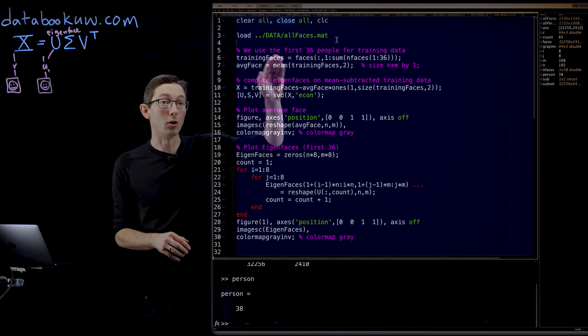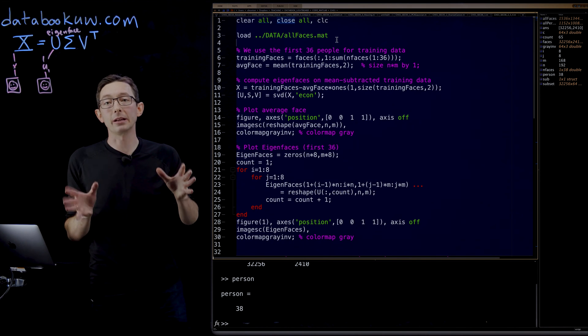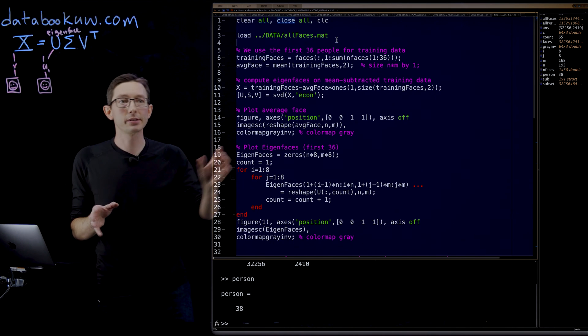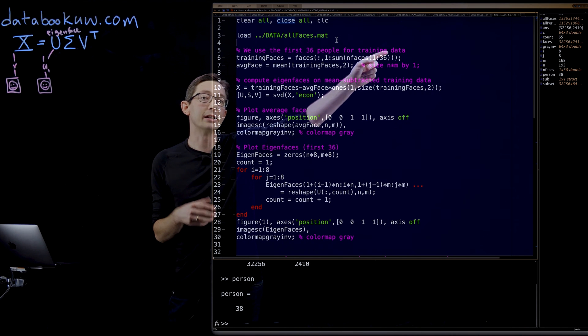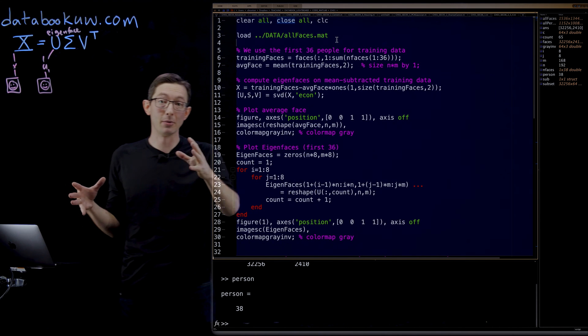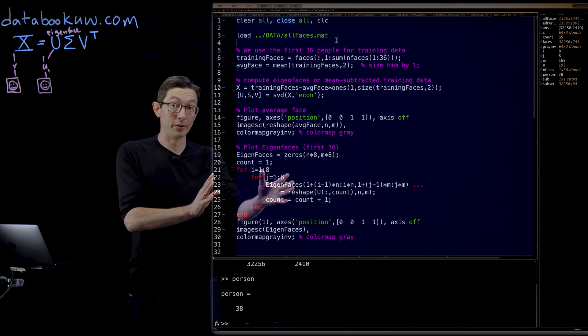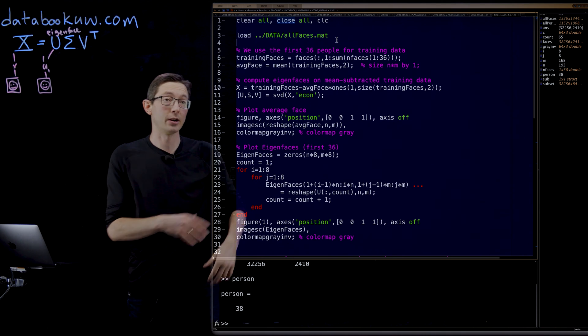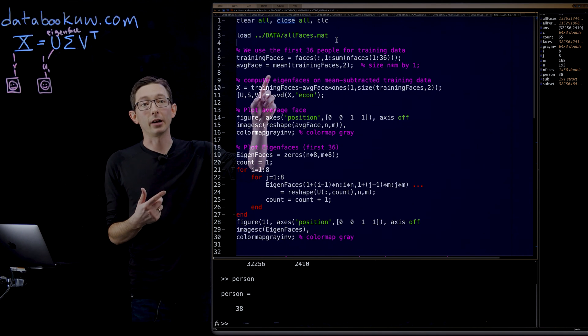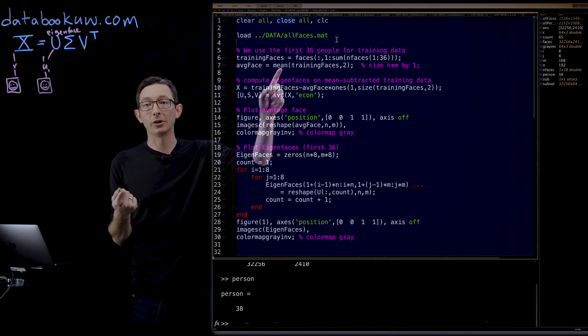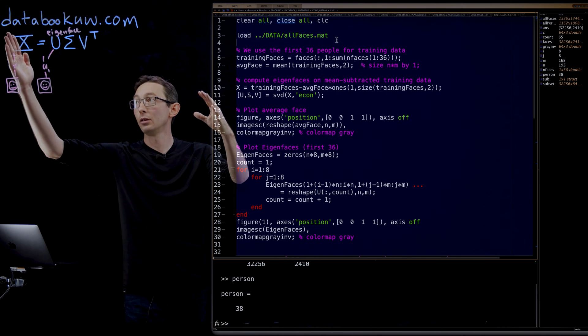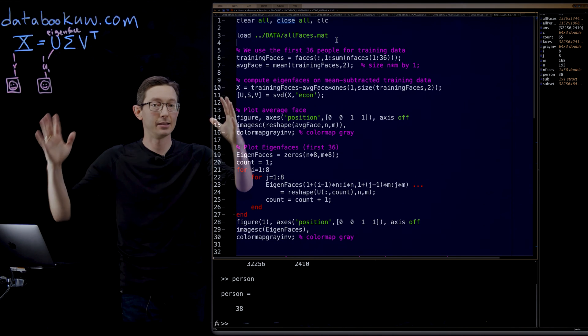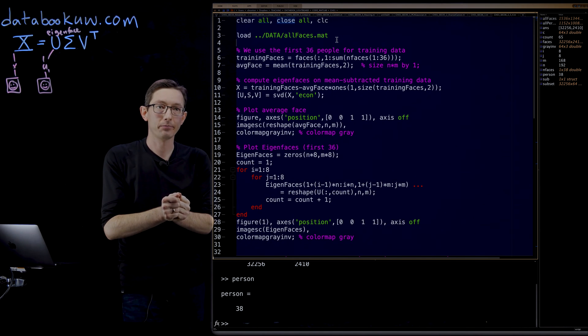We're going to load in all of our training faces. There are actually 38 individuals. We're only going to use the first 36 to build this model because we want to see how it works on the other two that we didn't train on. We're going to compute the average face, take the average of all the columns of X, the average face, and subtract it out.